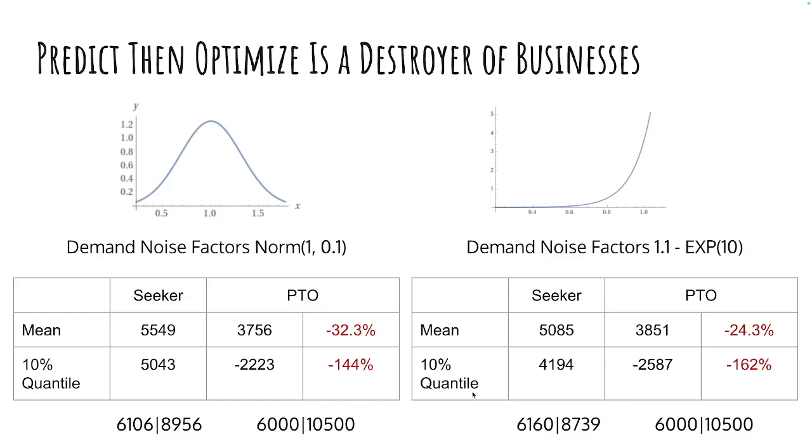Now, for a business, it's often not only important what your results are on average, but also how this income varies over time. So, let's look at the 10% quantile, the 10% worst performances that we're actually seeing when we are picking a demand from our distribution, and we're looking at the 10% worst outcomes that we're seeing.